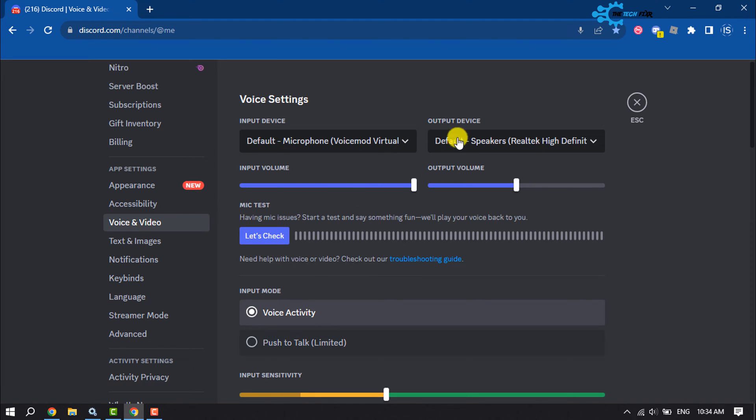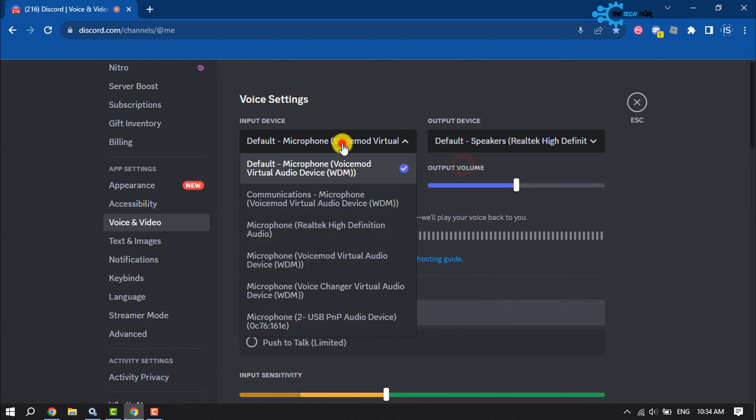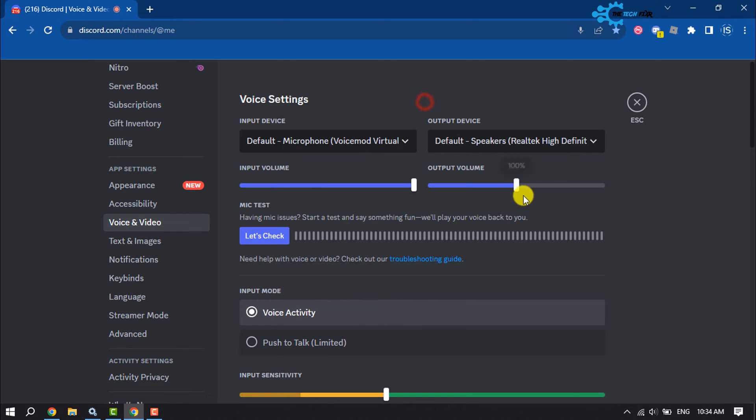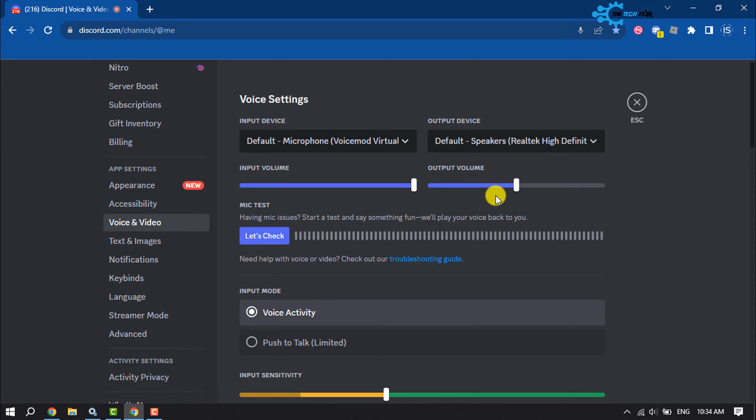Now select your output device and input device. Here you'll find the output volume level. All you have to do is increase this.